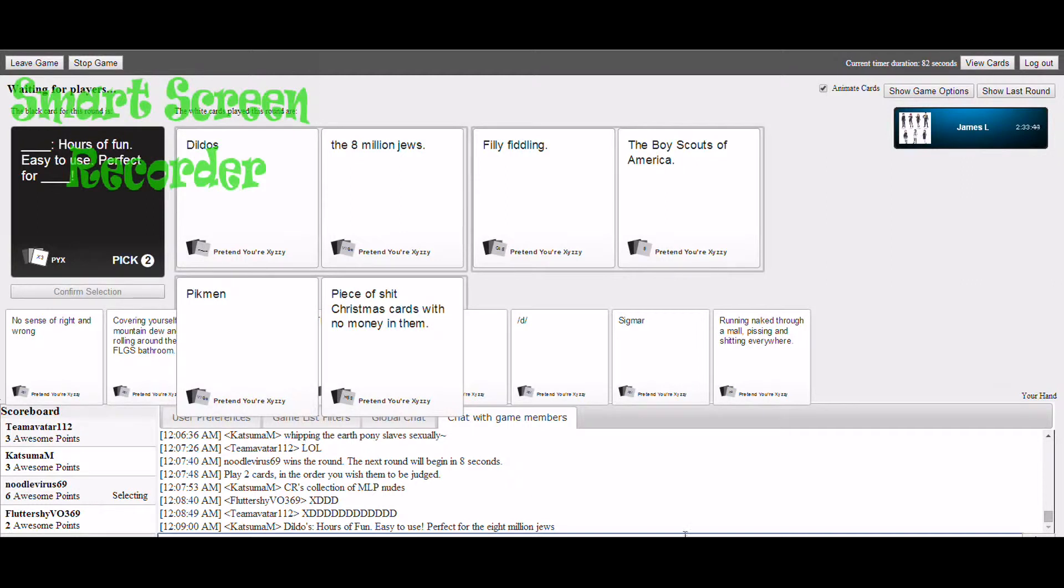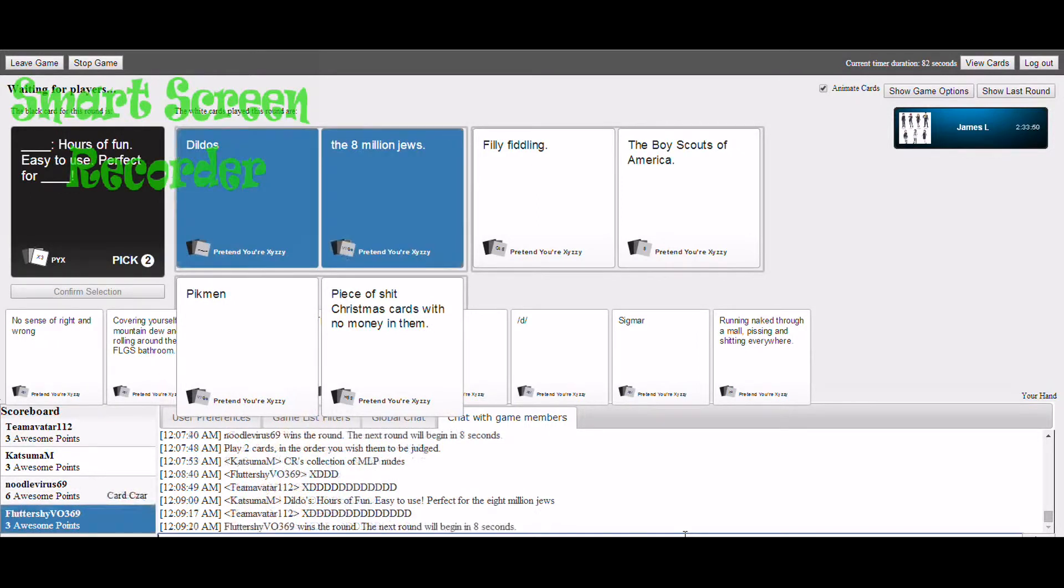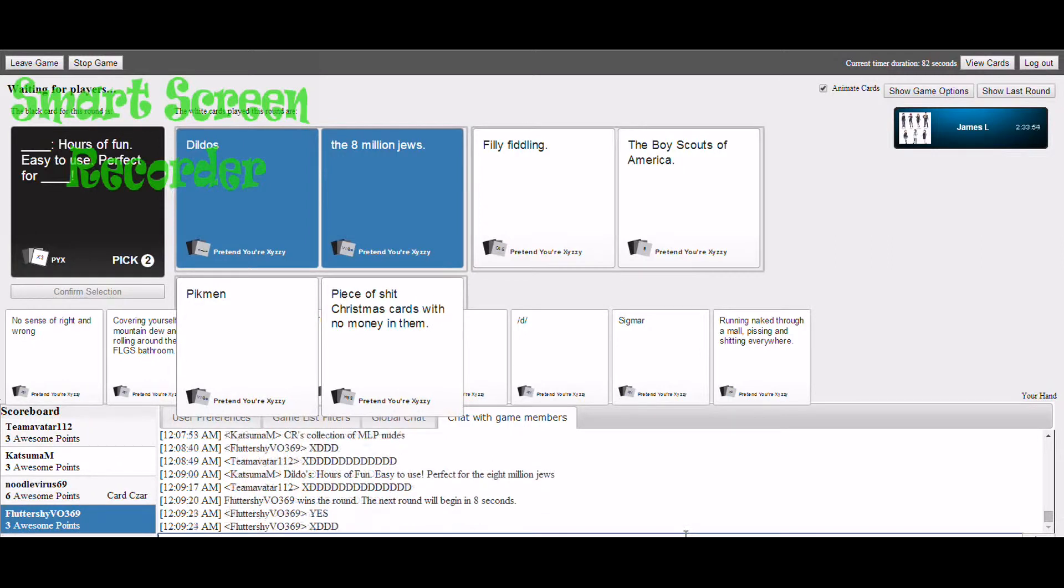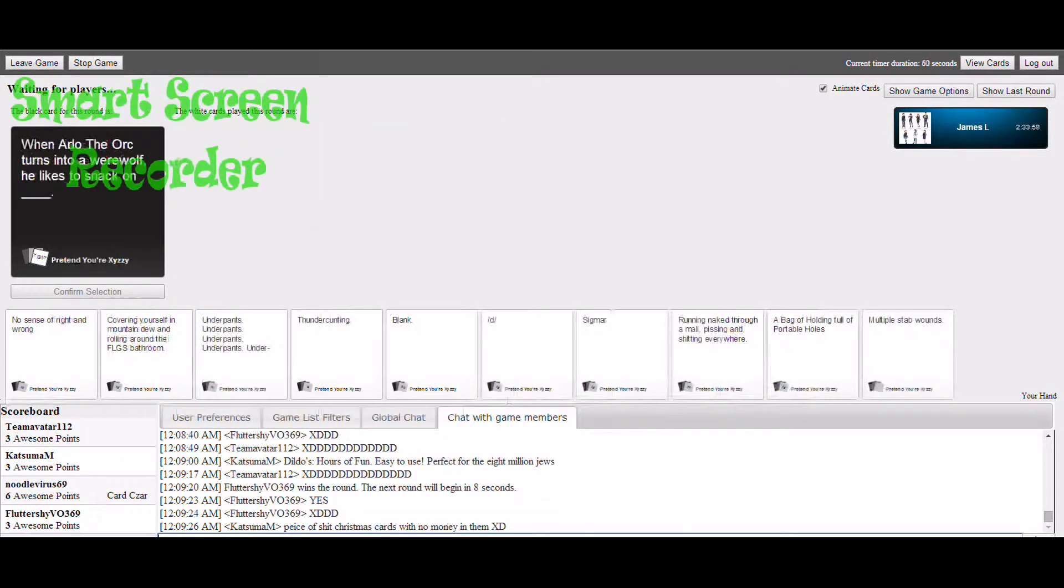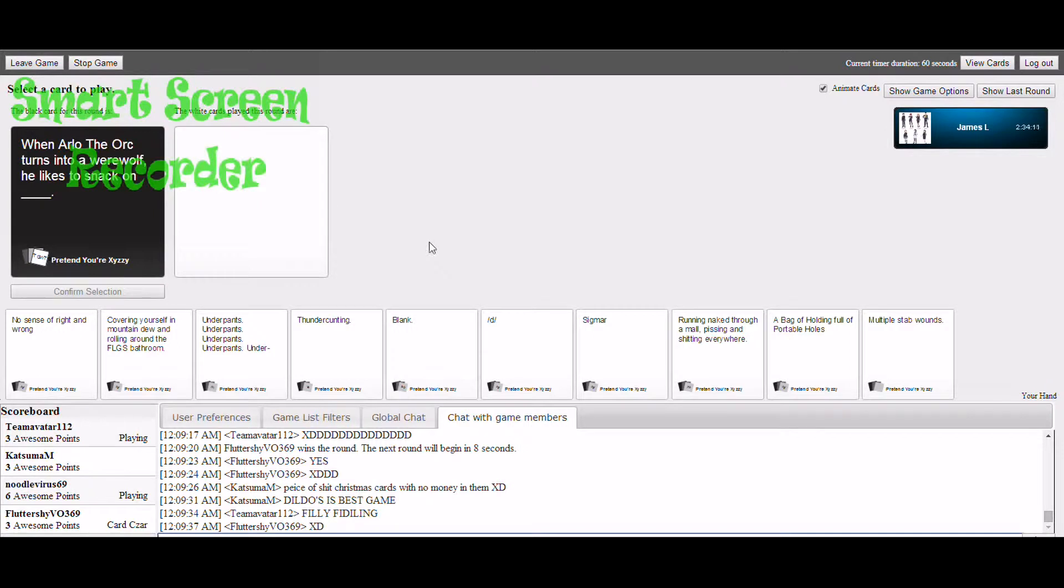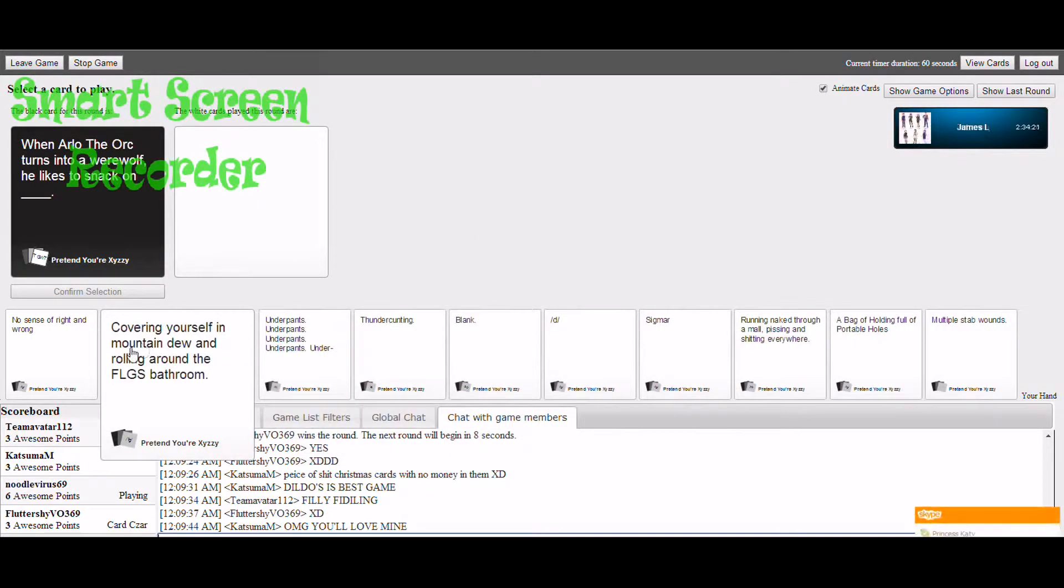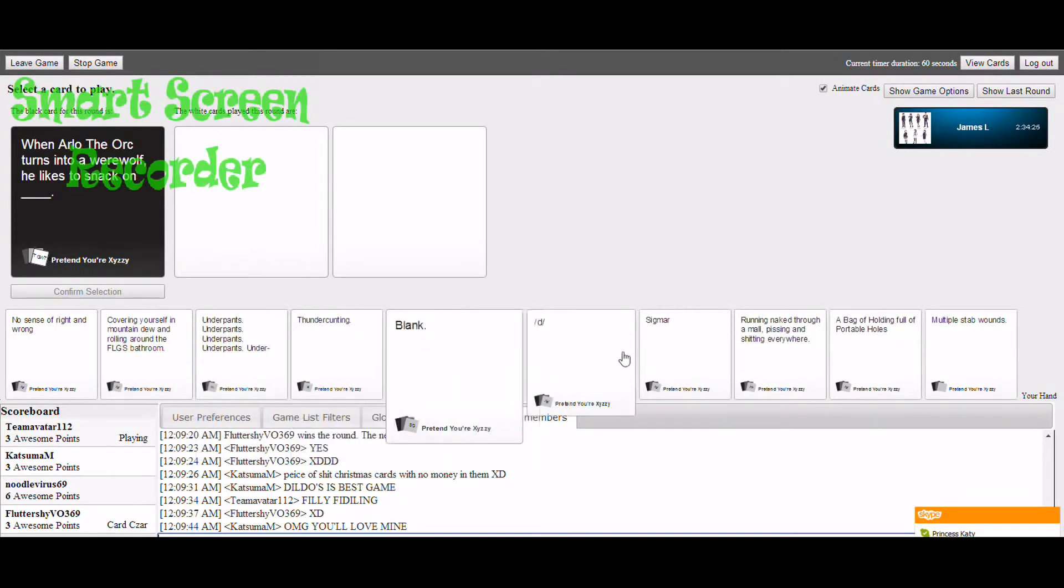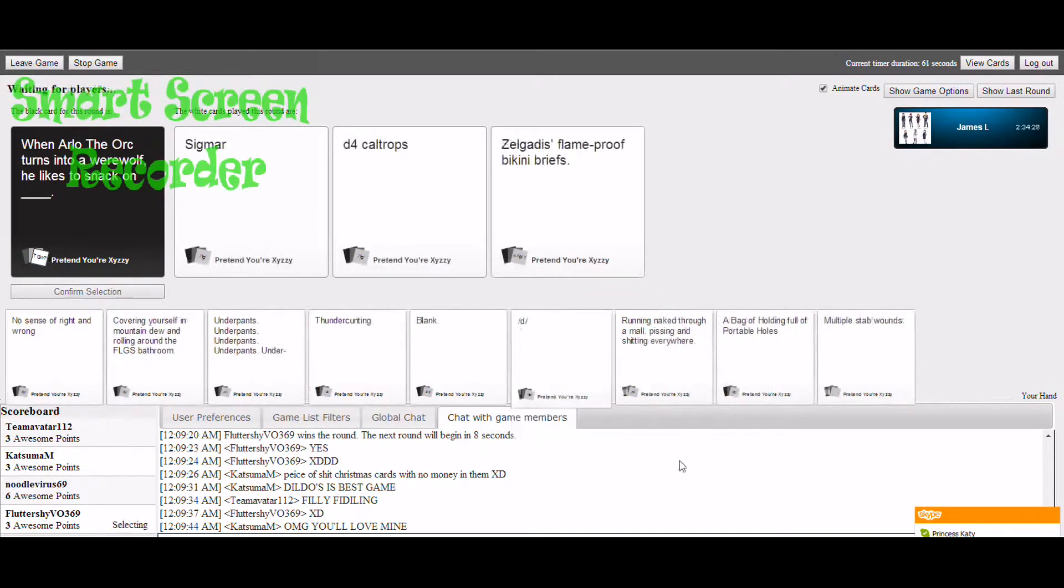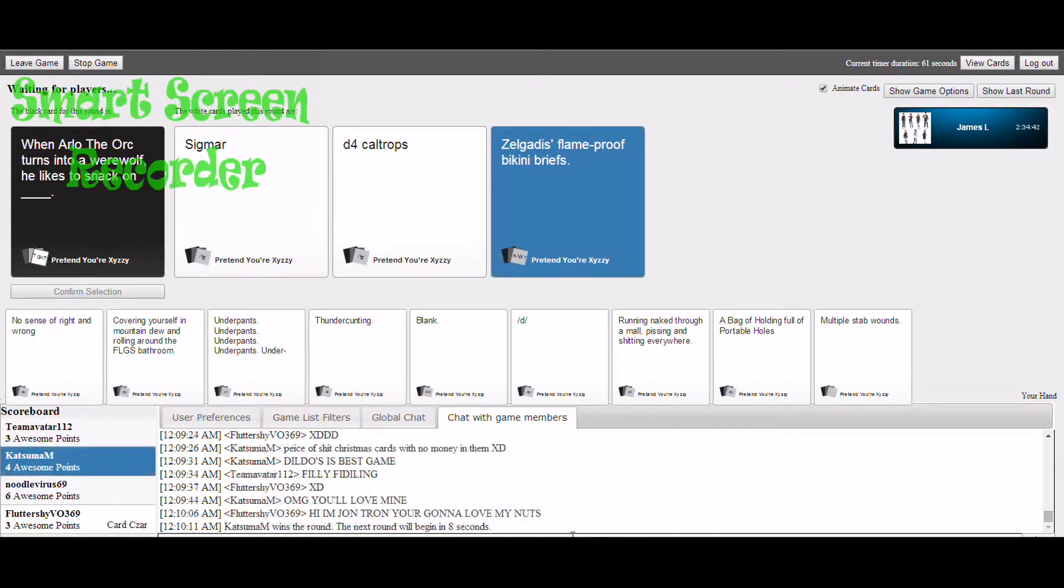Oh god, I can't pick one. I'll just pick whichever one you like. When Arlo the Orc turns into a werewolf, he likes to snack on blank. Penis. I have nothing that makes sense for this whatsoever. Me either. Vincent in the chat.